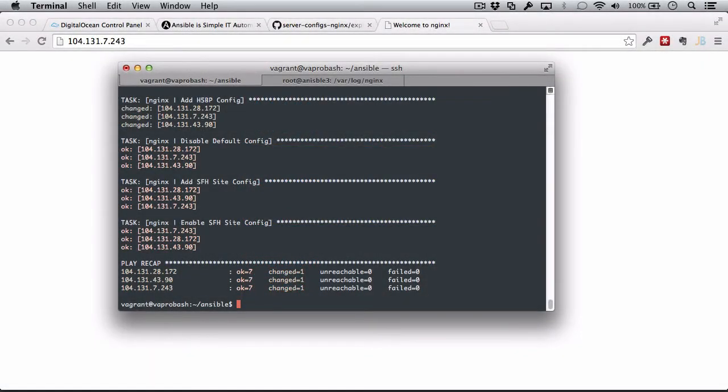As much as we want to avoid storing sensitive information, sometimes we need that in our roles. One example of this is when we want to create new users or install something that has sensitive information, perhaps SSL certificates. In this video, I want to go over using Ansible to set up the users that we need in each server.